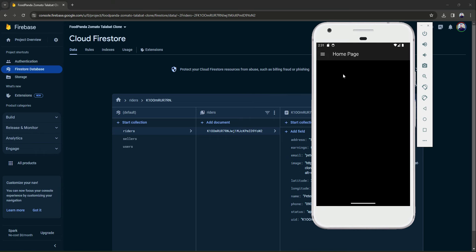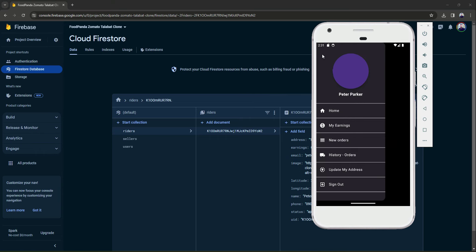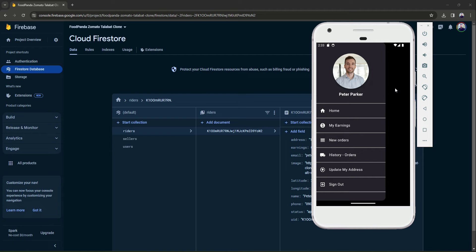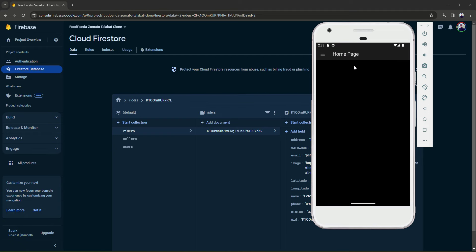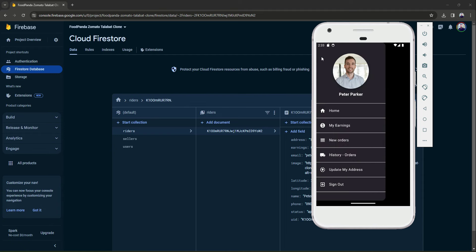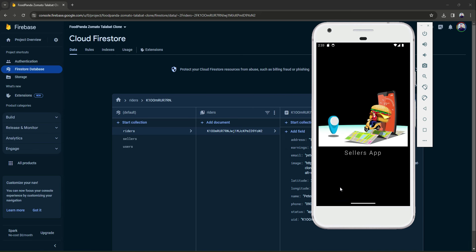Now the next thing is we do not need this drawer in the rider's app. We will have a dashboard here for the rider, just like you see in the introduction video of this course. For now, what we can do is check the login feature. We will sign out.